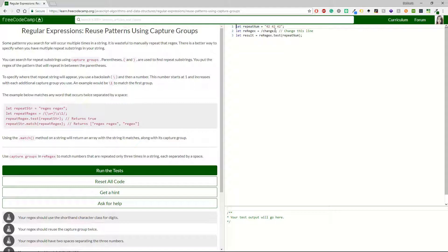Let's continue with 'Reuse Patterns Using Capture Groups.' The second paragraph says: you can search for repeat substrings using capture groups. Parentheses are used to find repeat substrings. You put the regex of the pattern that will repeat in between the parentheses. To specify where that repeat string will appear, you use a backslash and then a number — this number starts at one and increases with each additional capture group. For example, `\1` would match the first group.